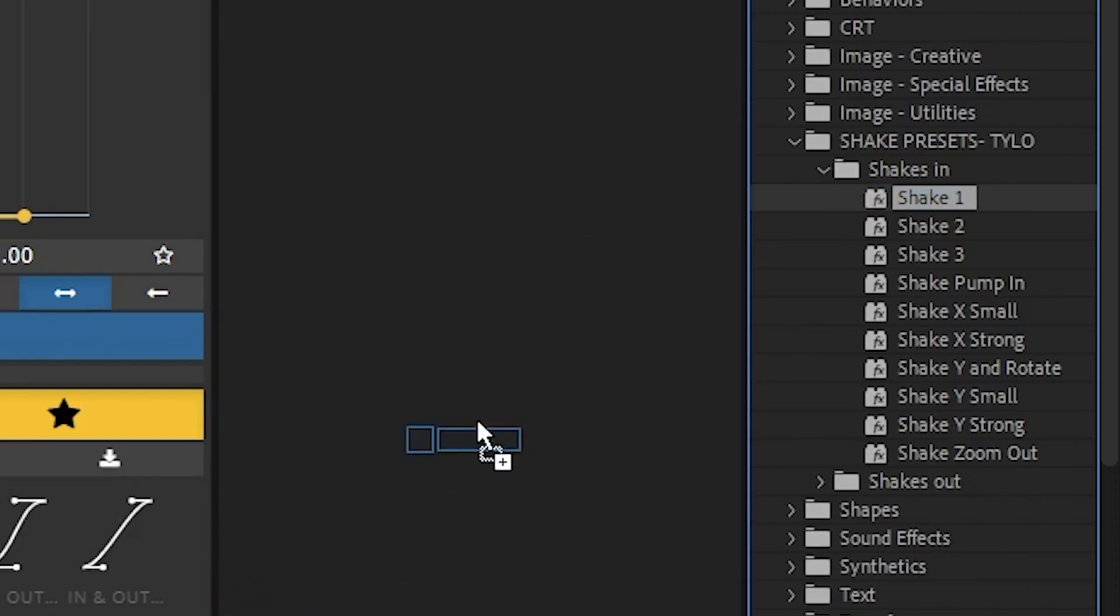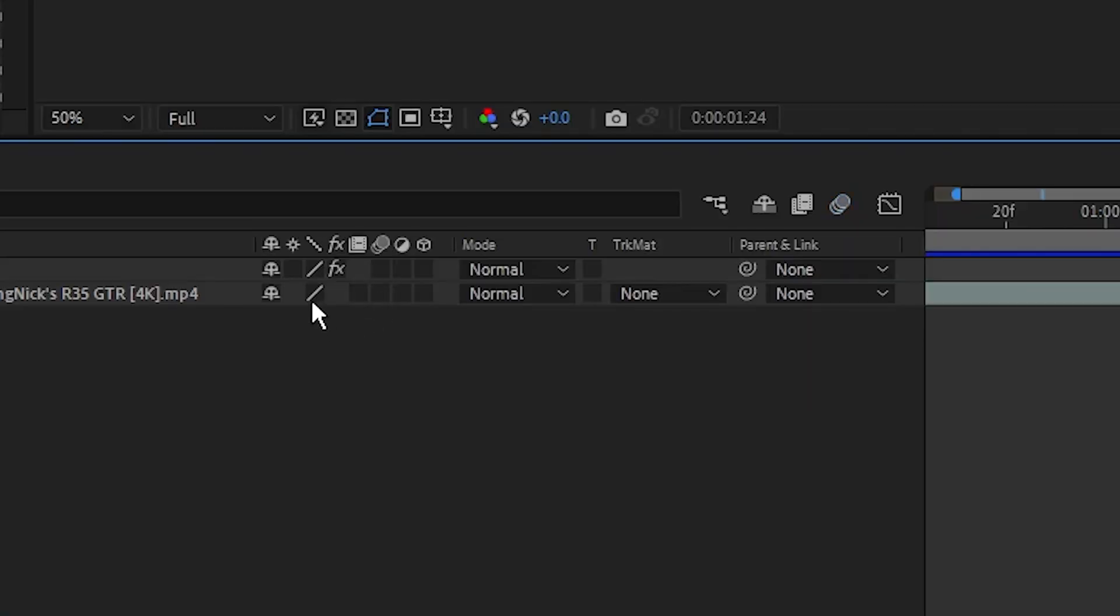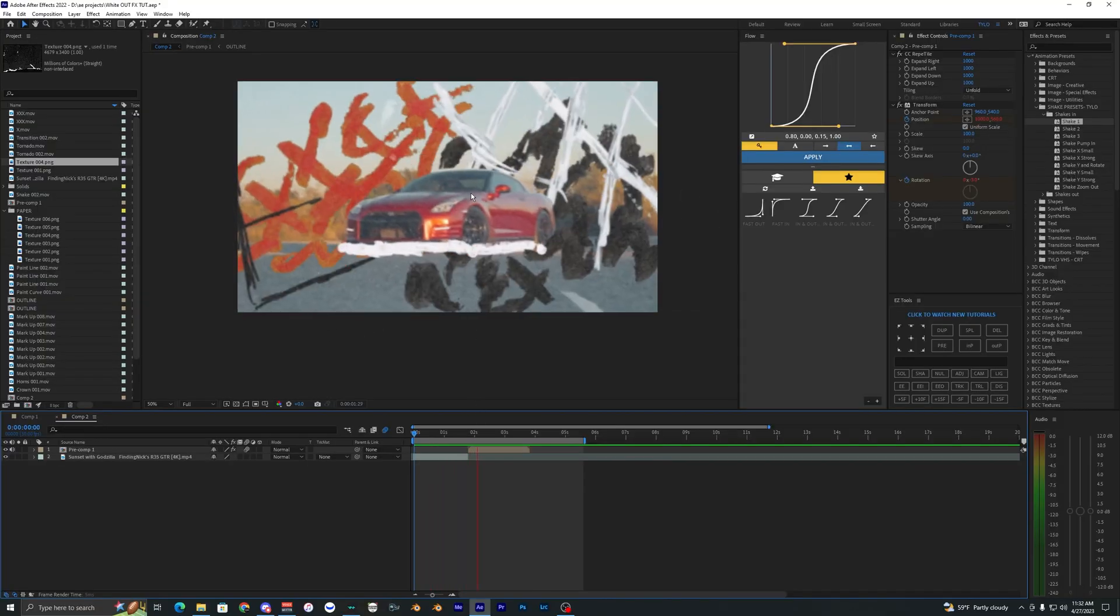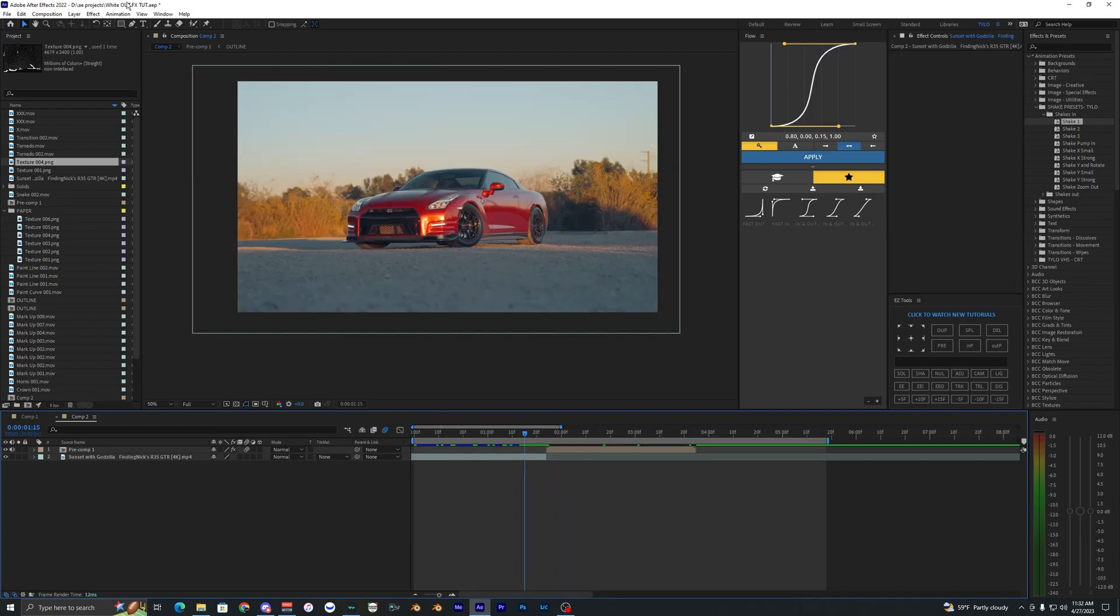So I'm just going to bring on the Shake 1 right here into my layer and let's also enable motion blur. So now when we play this back you can see there is now shake at the beginning of that clip here.